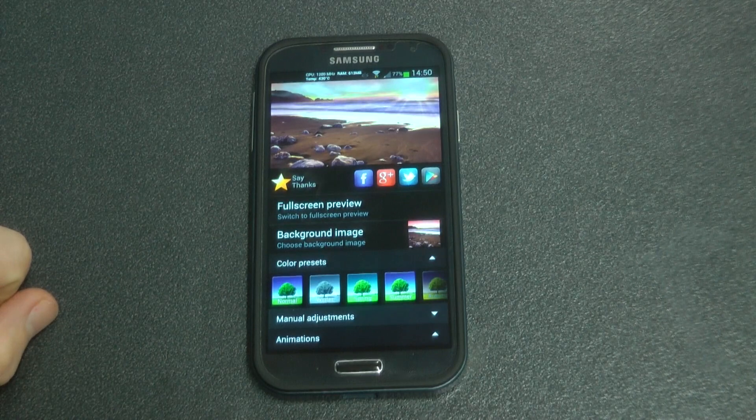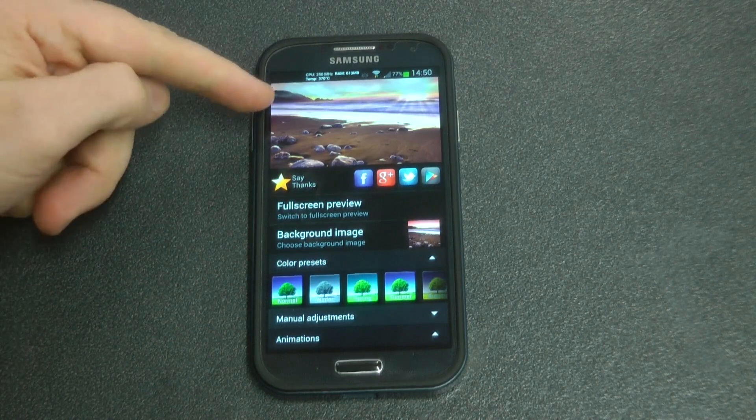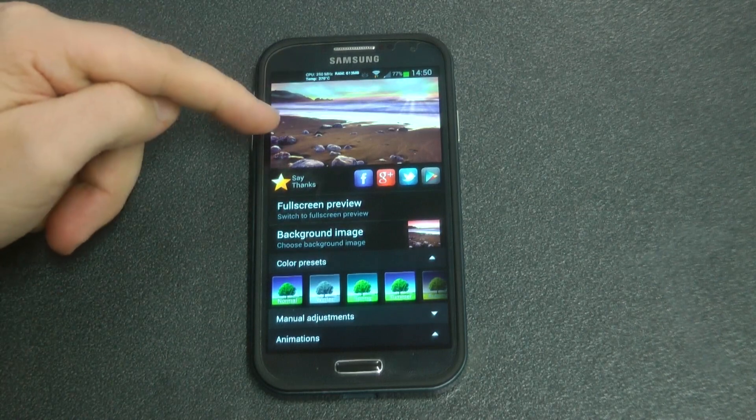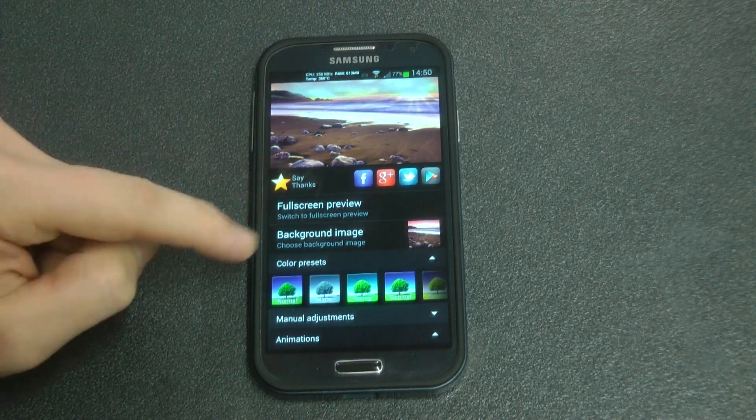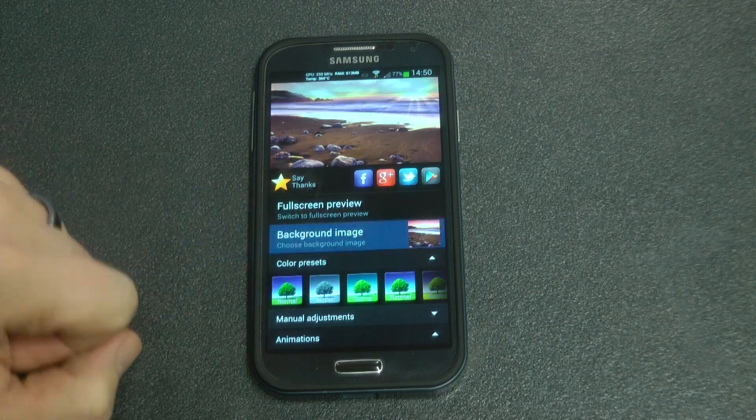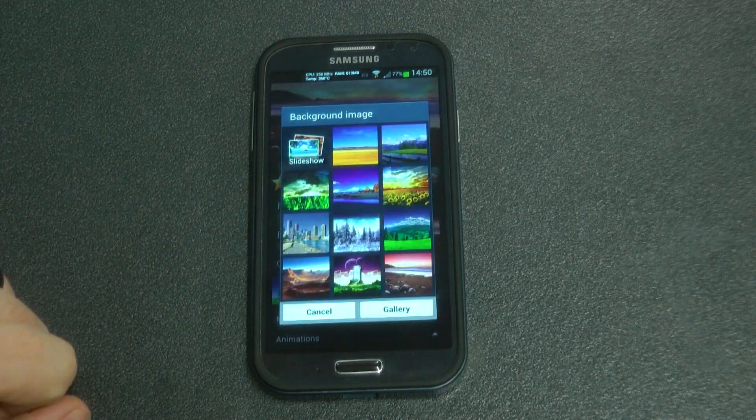Let's have a look at the settings. At the top we have a little instant preview of what it will look like and we can also go to a full screen preview.